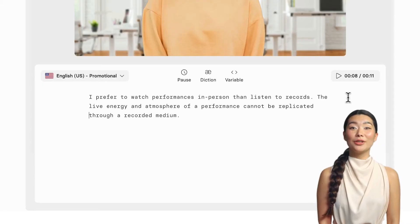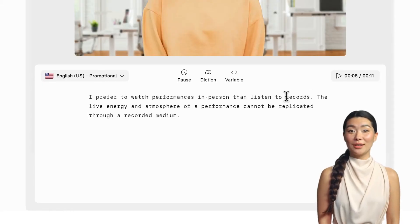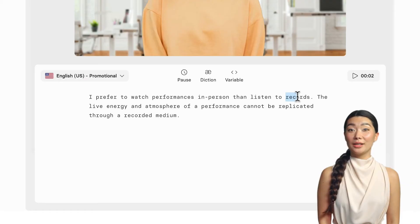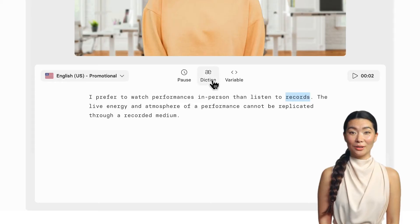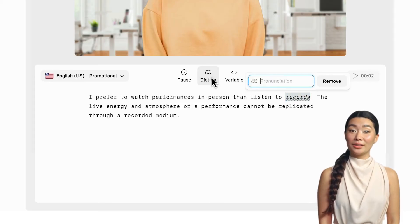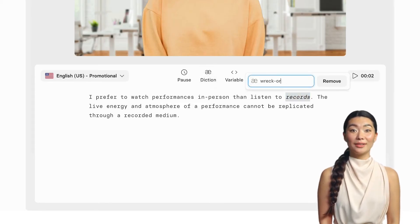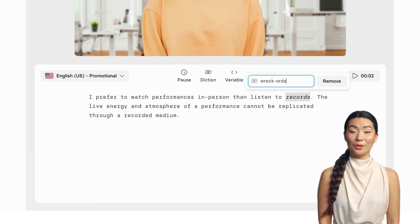Let's pass our actor a few notes. I'll highlight the word that is not pronounced correctly and click on the diction button to give better direction on pronunciation. Let's preview the audio now. I prefer to watch performances in person than listen to records.